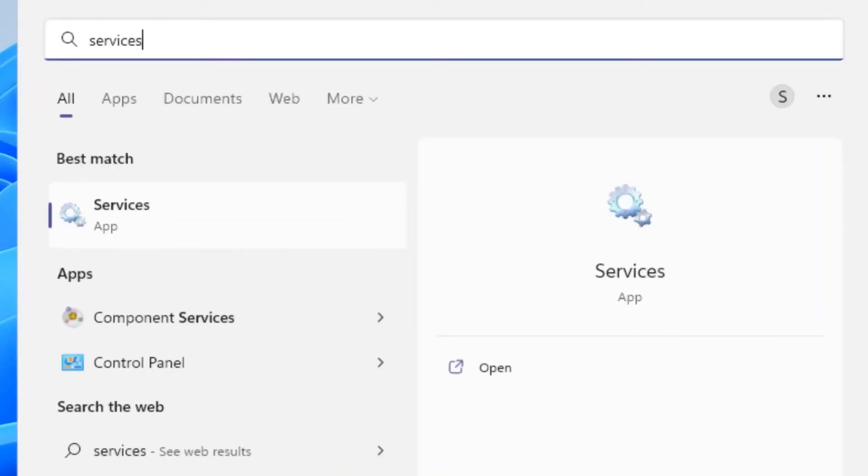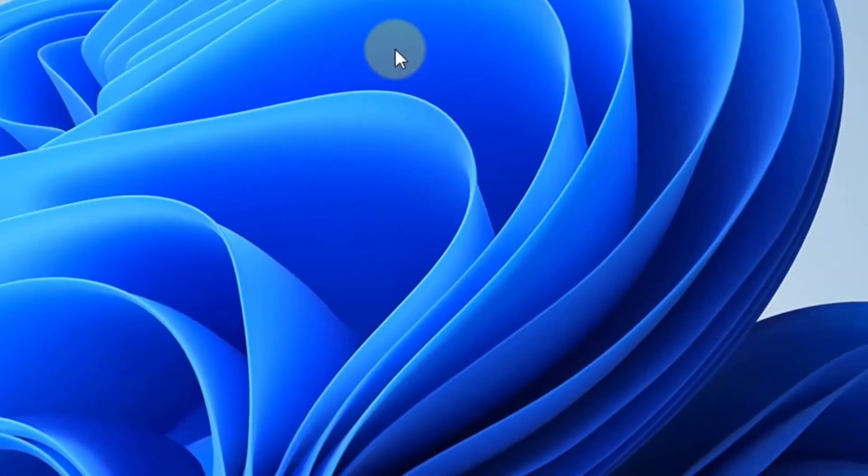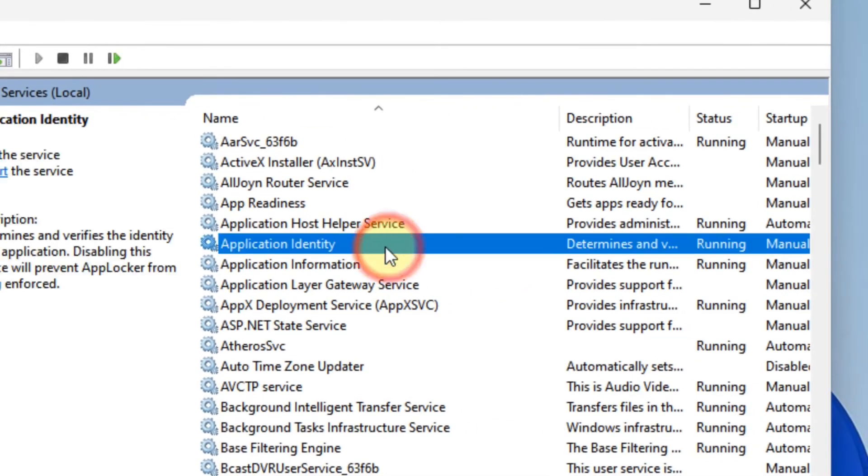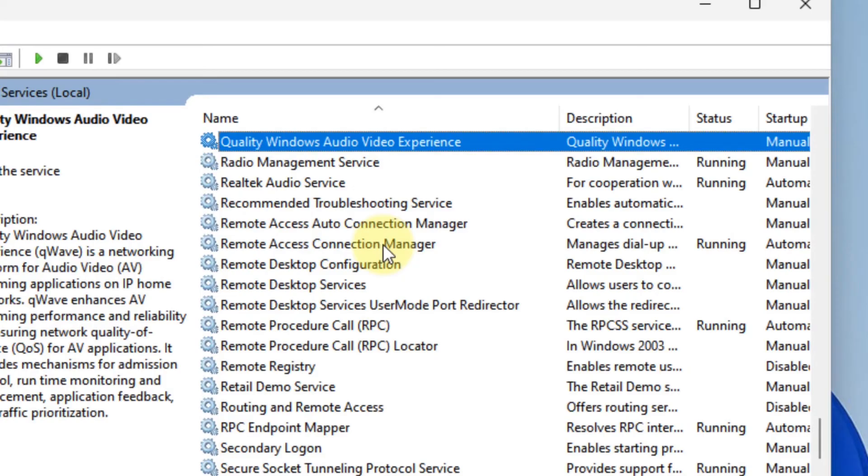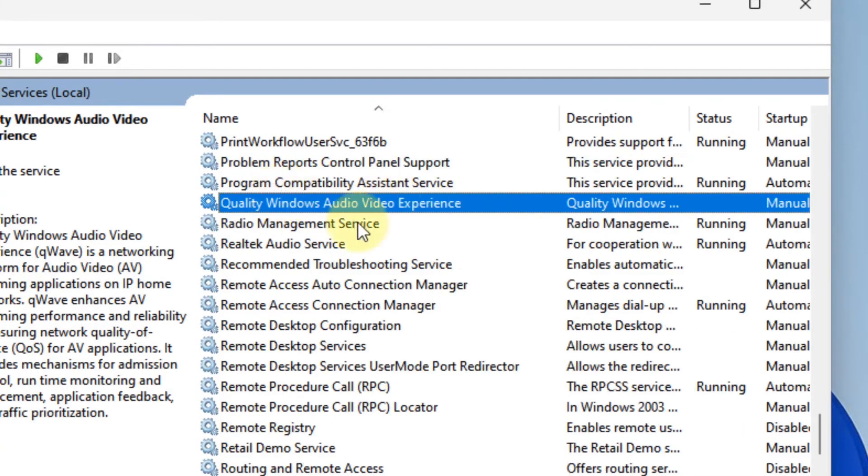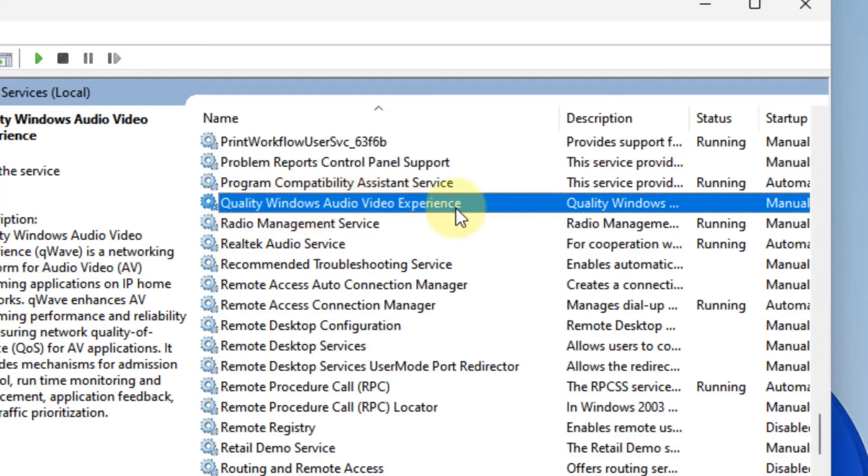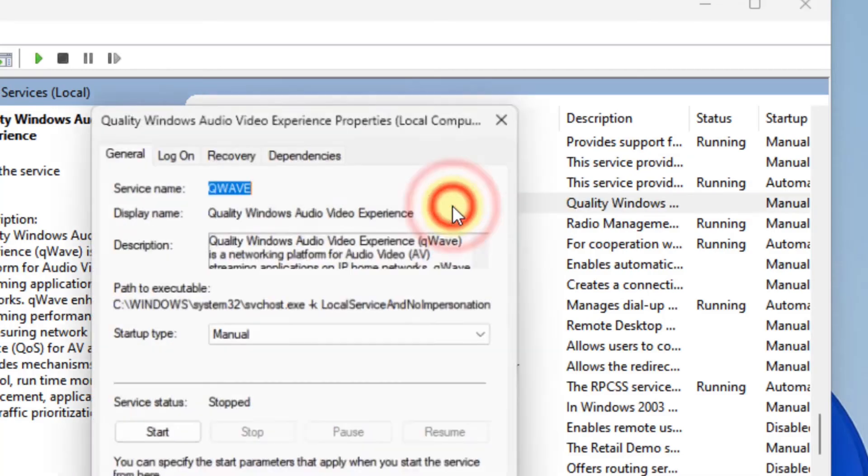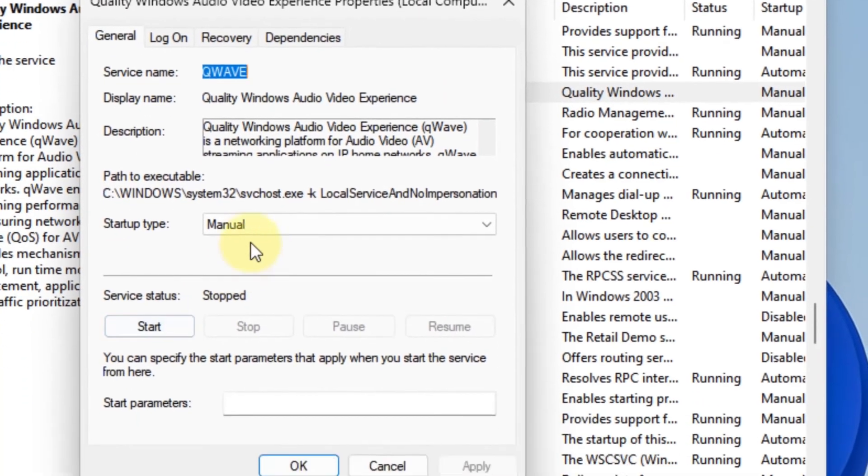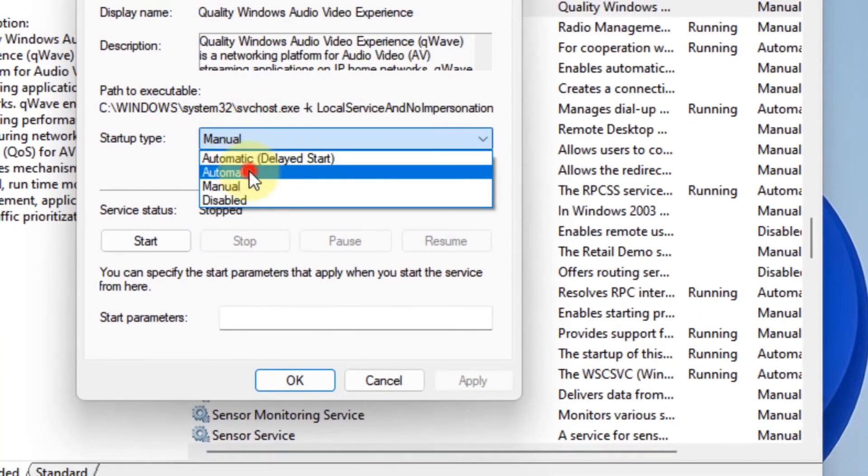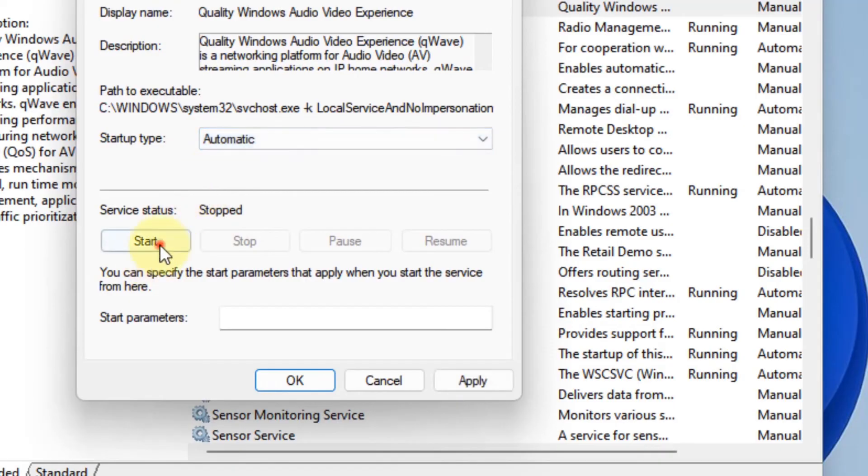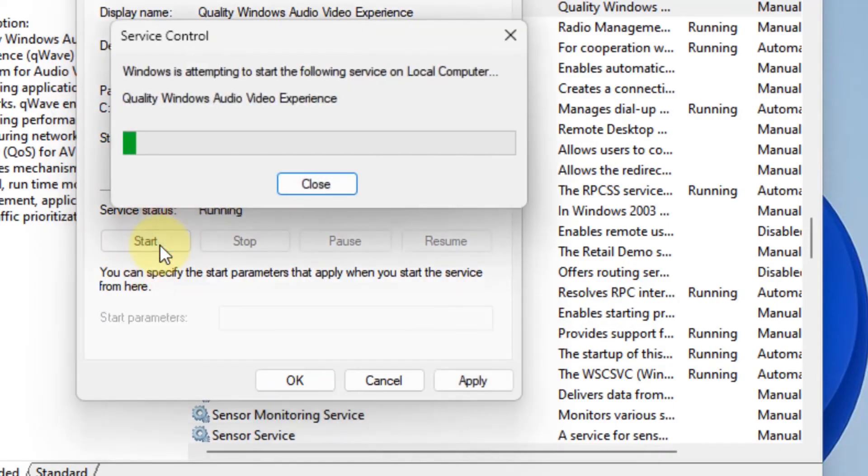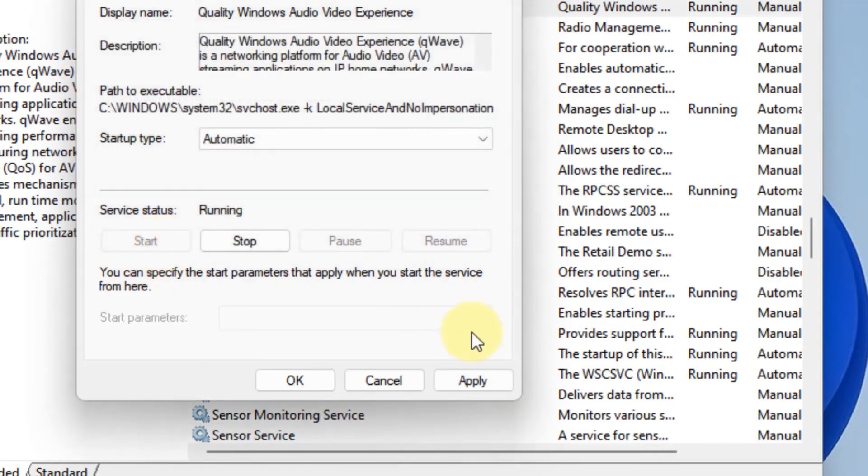Moving to the second-to-last step in this process, you have to open the Services from the search menu and search for a service called Quality Windows Audio Video Experience. Just press the Q button on the keyboard and you will find it. From here, select the Startup Type as Automatic and click Apply and OK respectively.